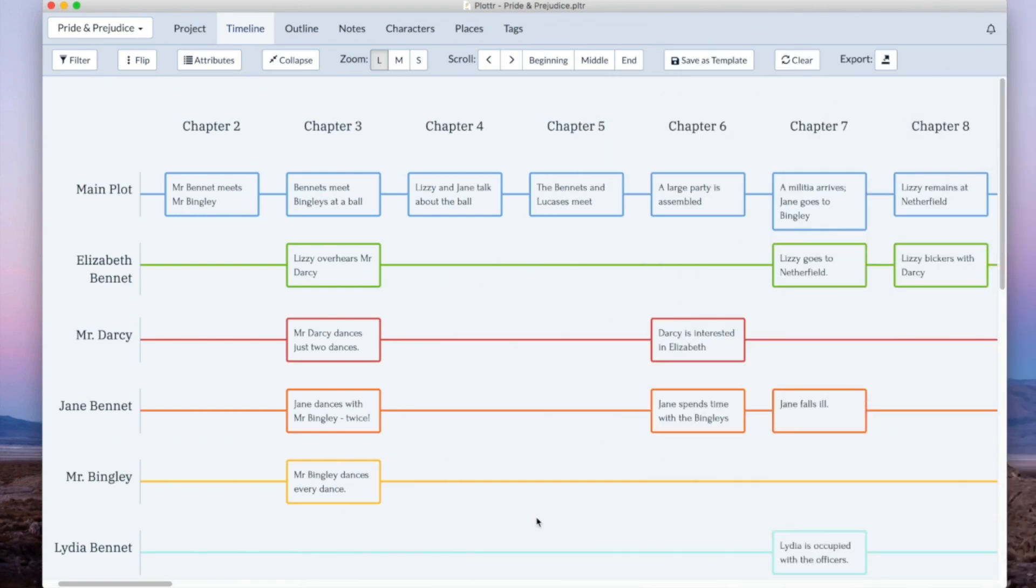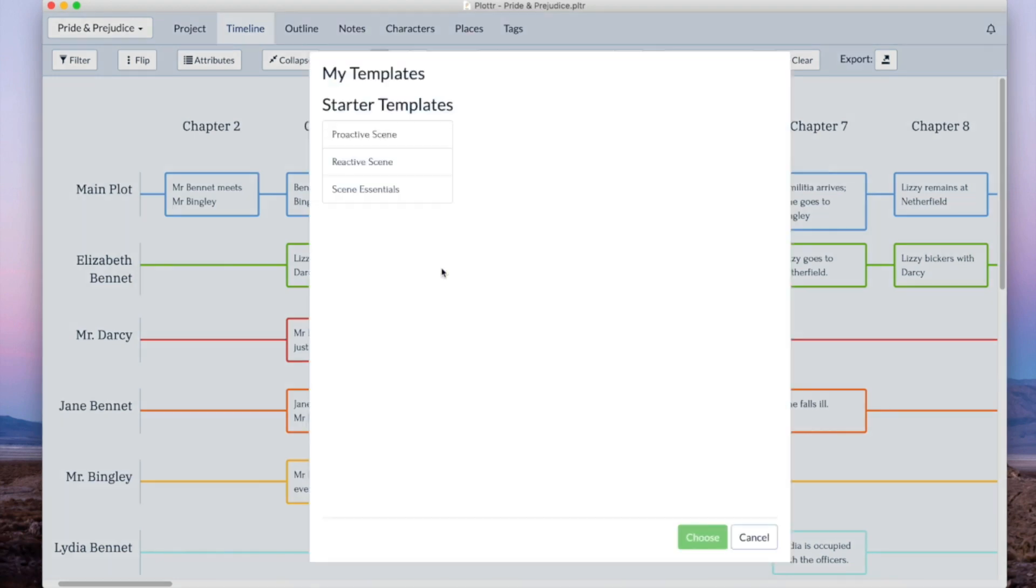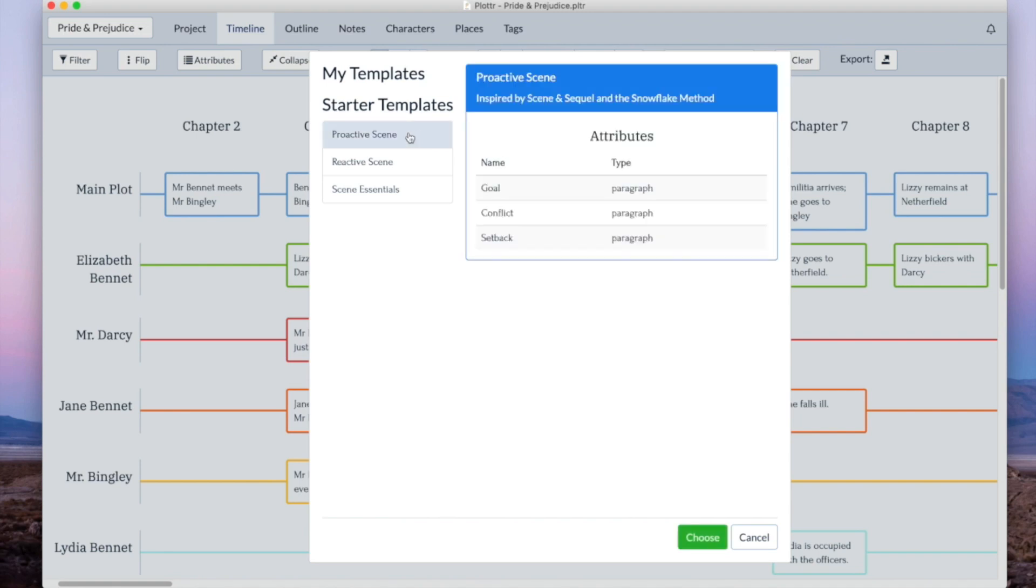First we have templates for scene cards. Now if you try and create a new scene card you can either create it how you used to or use a template. If you click on this you'll see that there's a few starter templates that we've built in here for you. These first two, proactive scene and reactive scene, are based on the idea of scene and sequel or also the snowflake method.